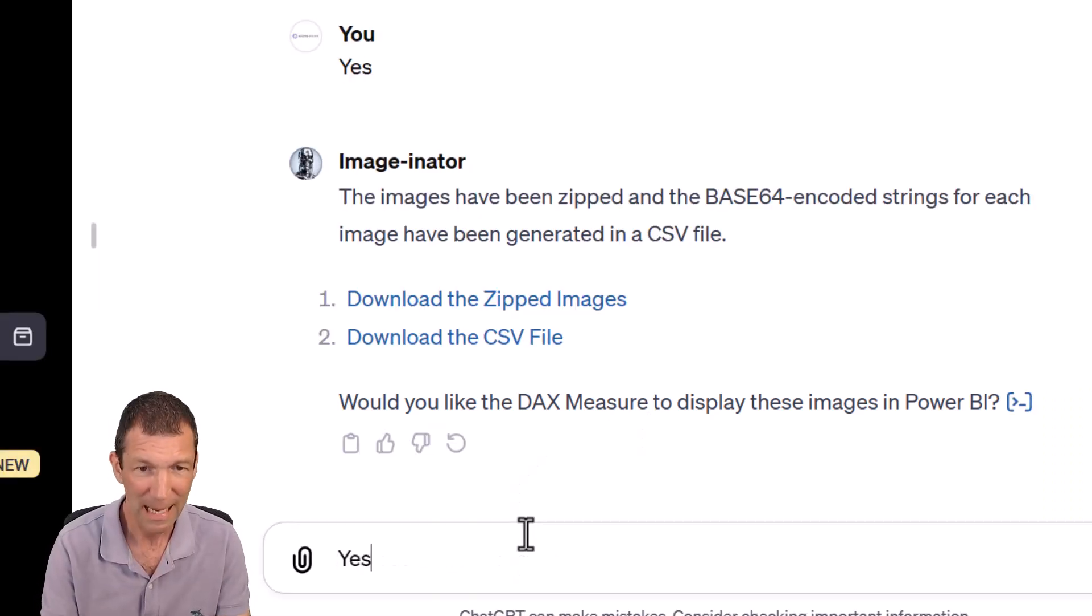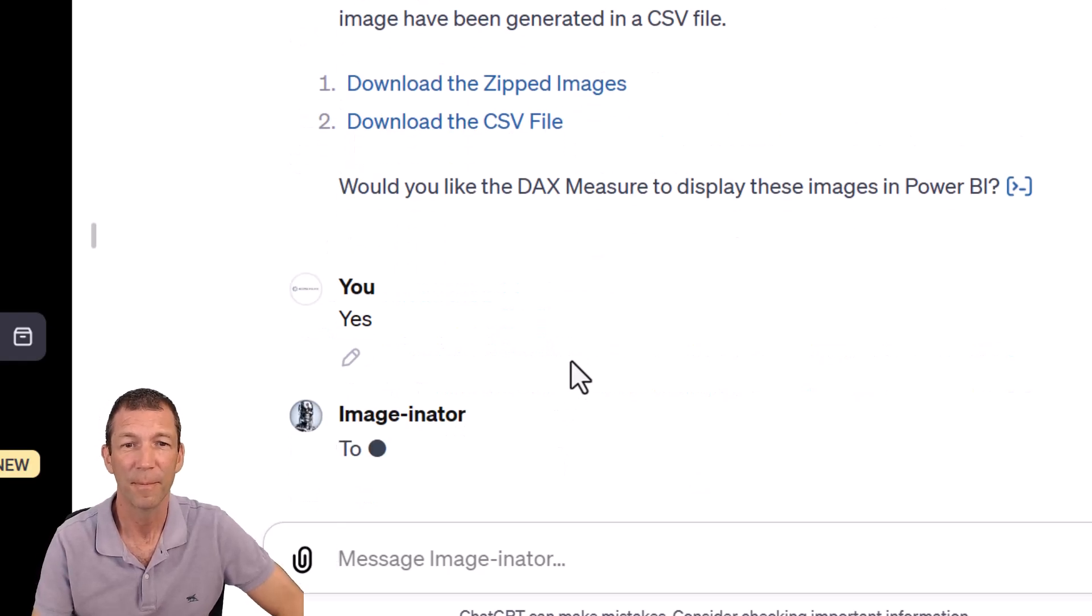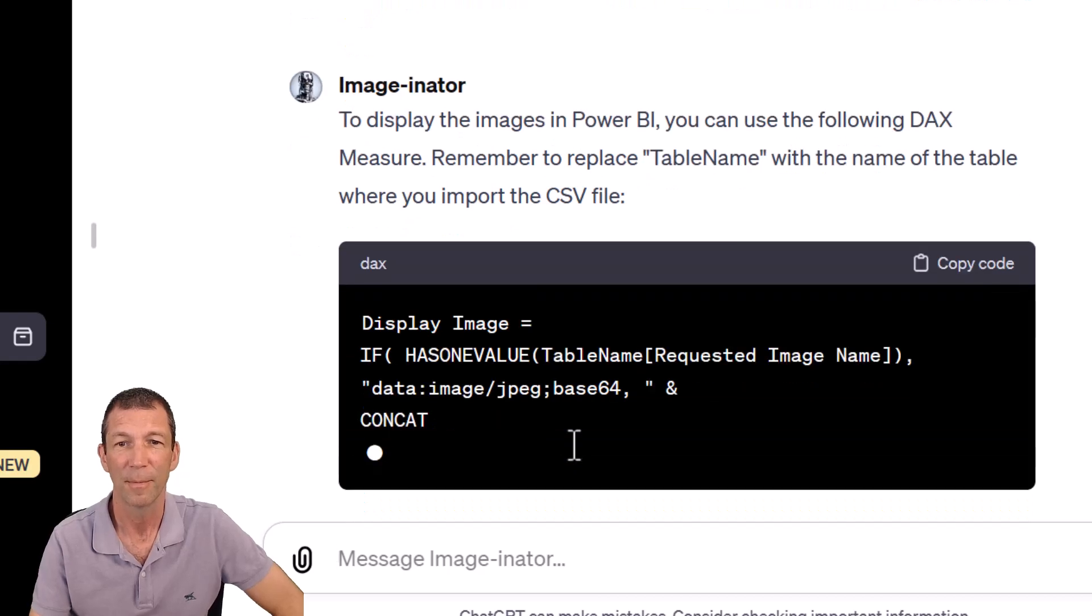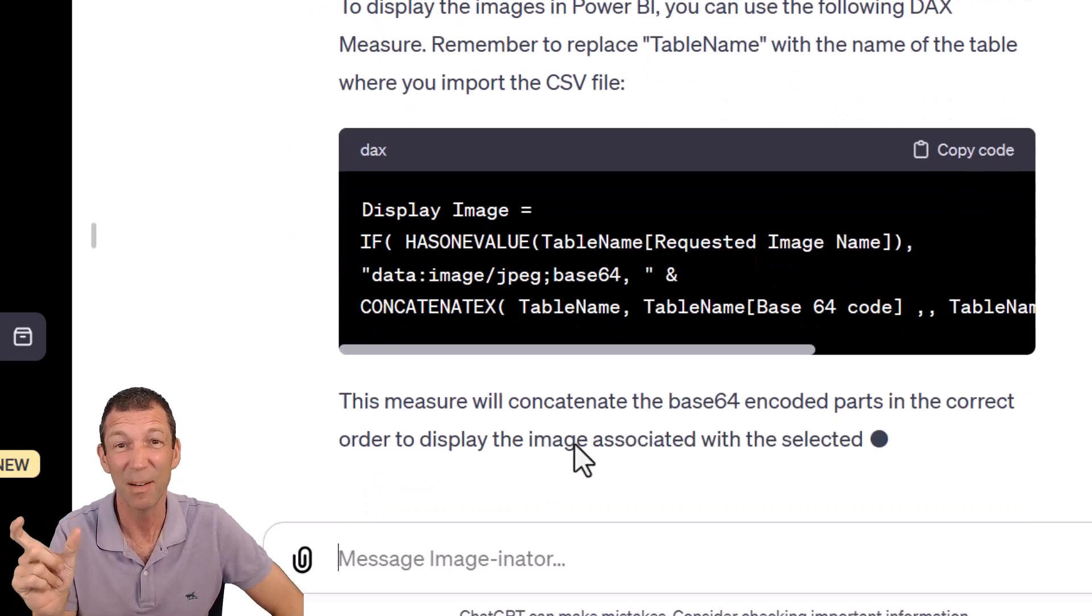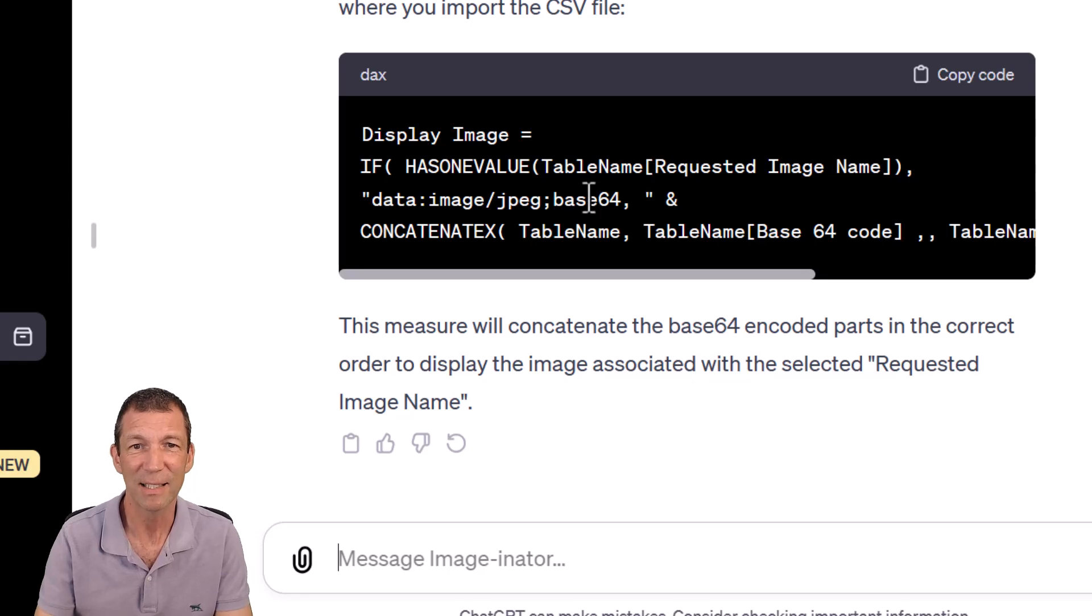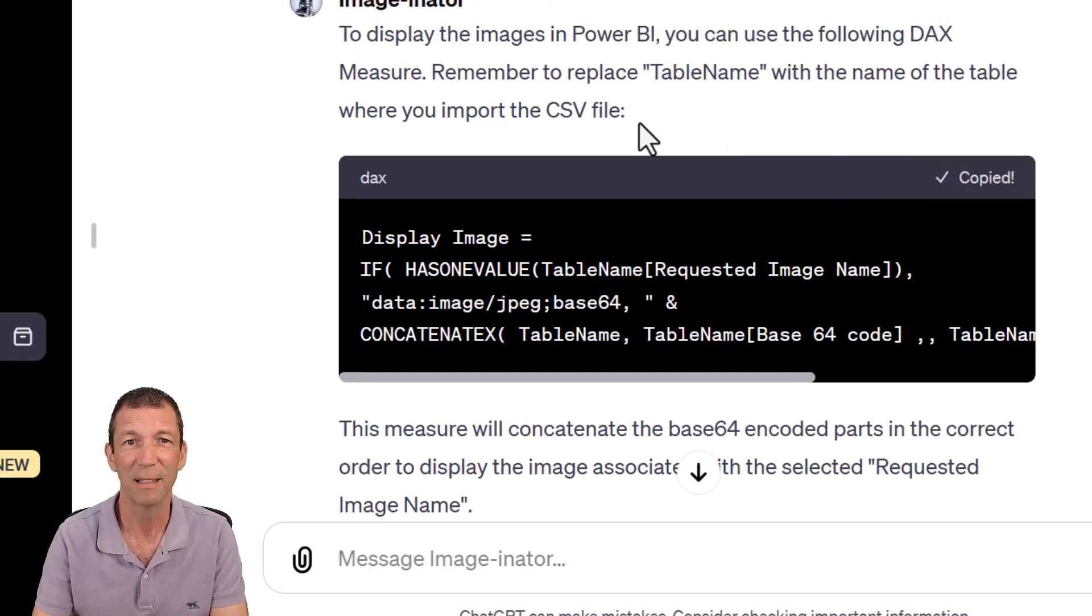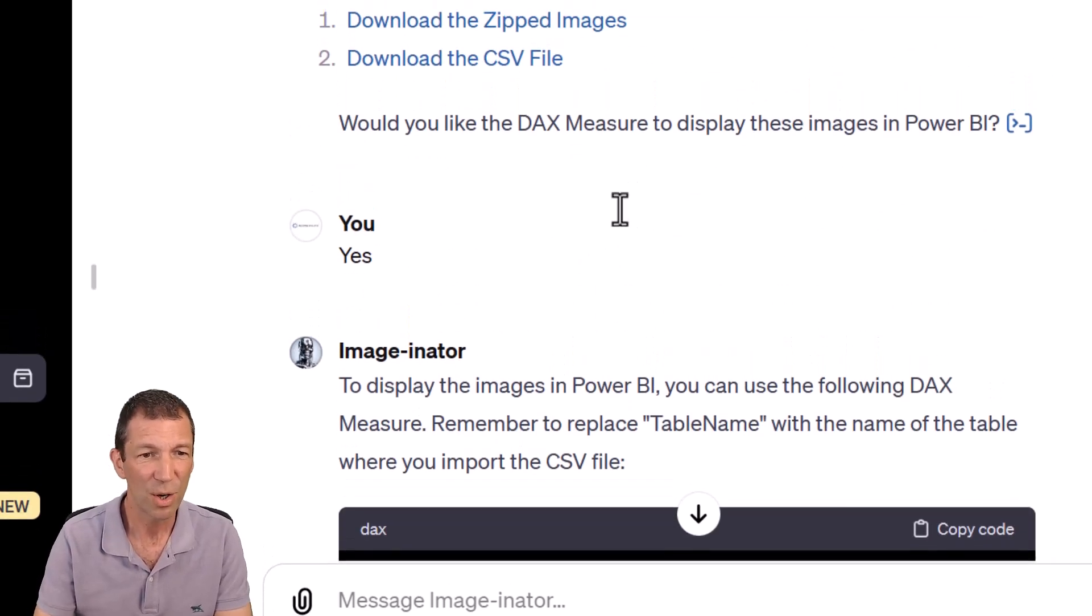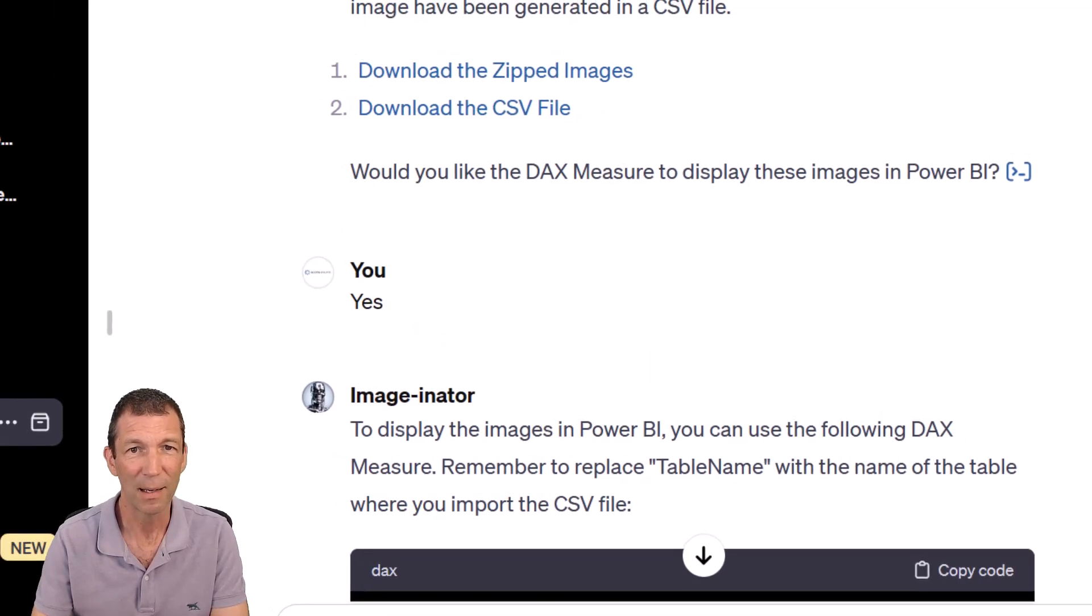And I've told my prompt to ask me if I'd like the DAX measure to display the images. So yes, I would. And I put that code in my prompt so that each time it's just there. All right, well, let's see what happens. So I'm going to copy my code as well, just for later. And I've downloaded those two folders. So I'm just going to do this CSV one.